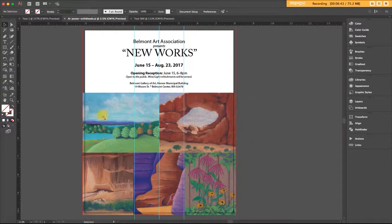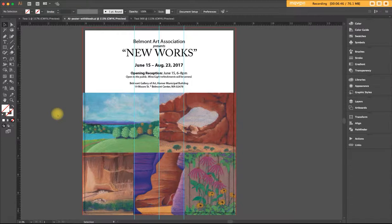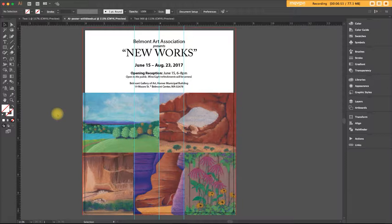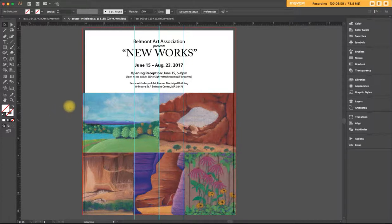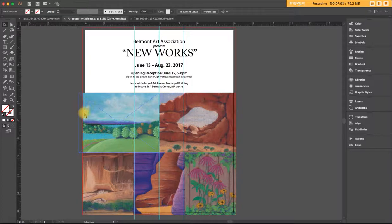Then when I give this file to my printer, they print it on a larger sheet of paper. When I say larger, larger than the eight by 10 inches that we set up for this. And then they trim off the excess. They trim off the bleed. Okay.